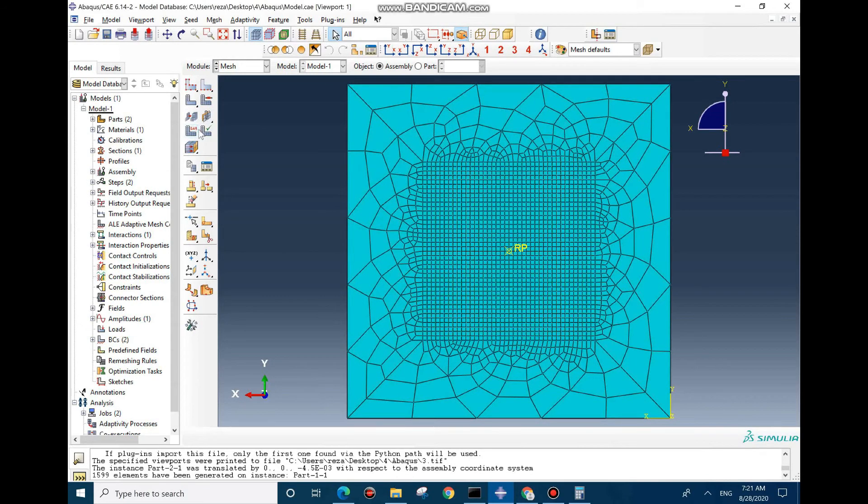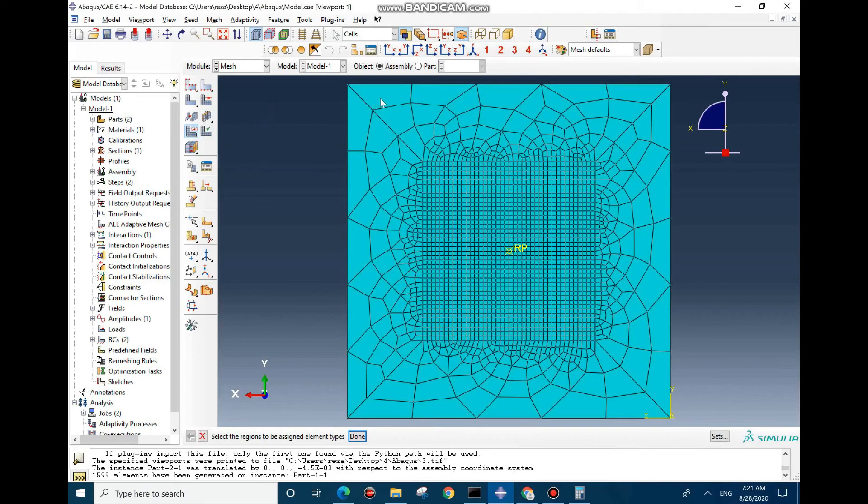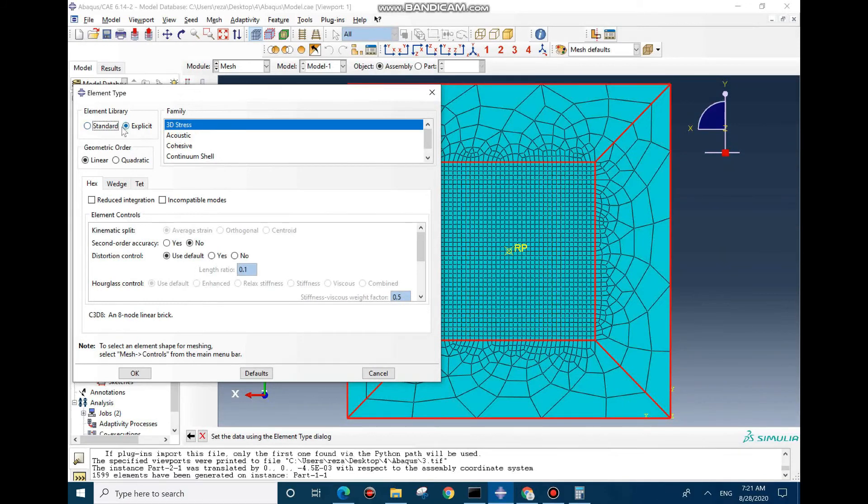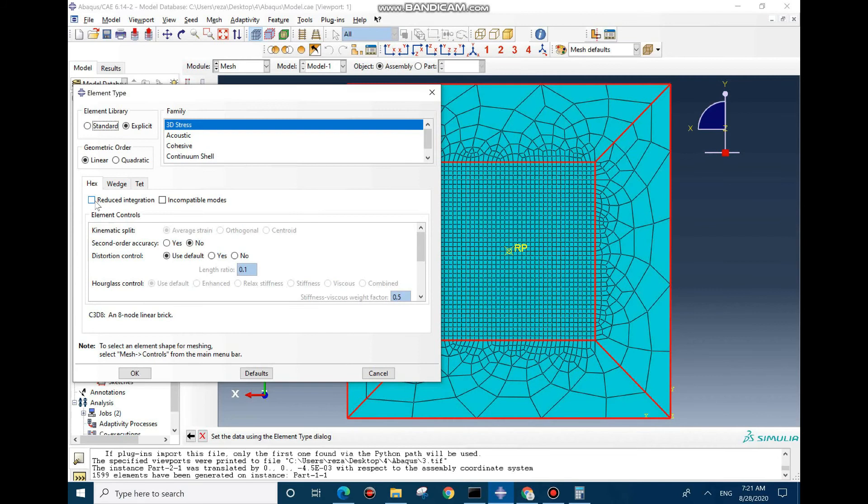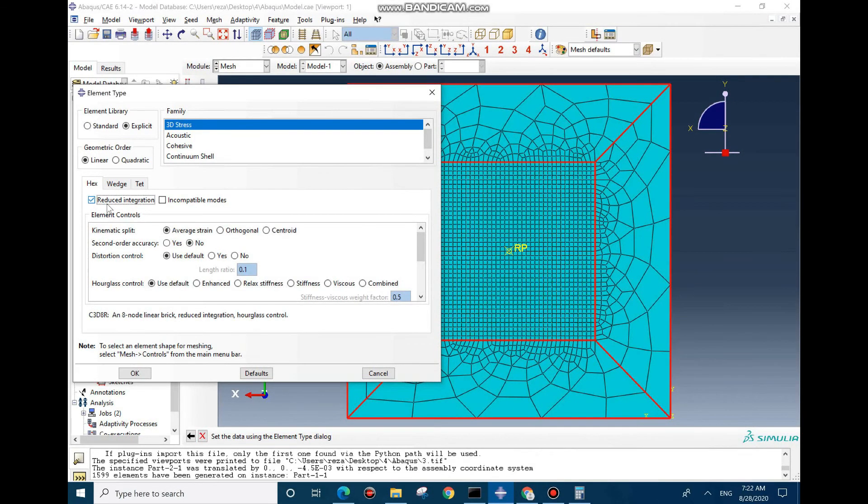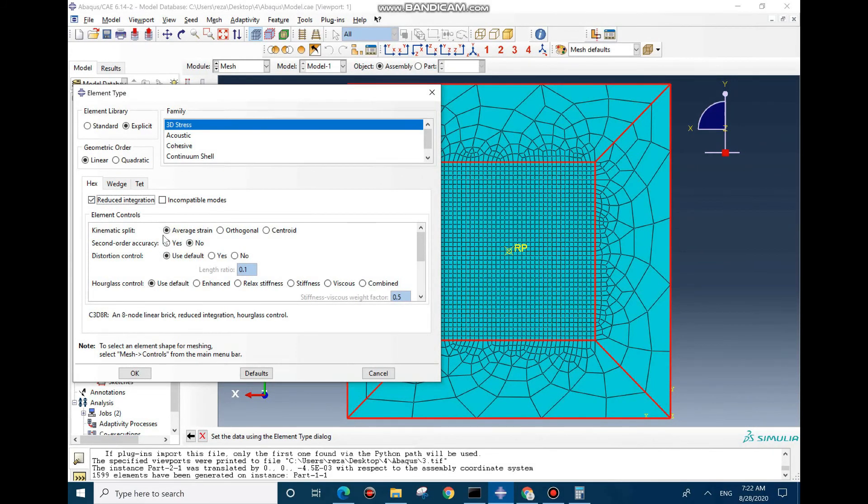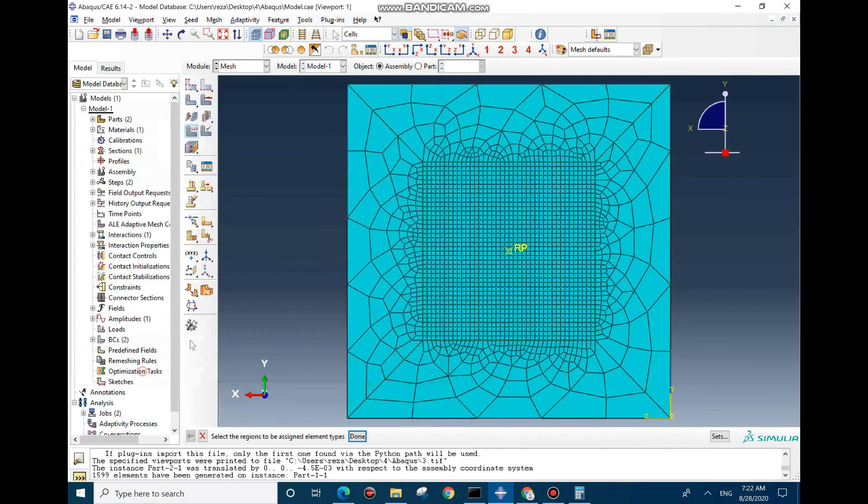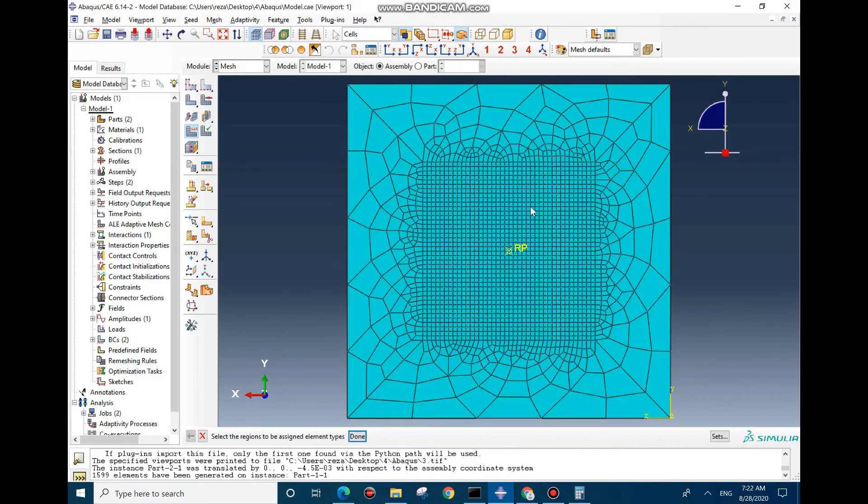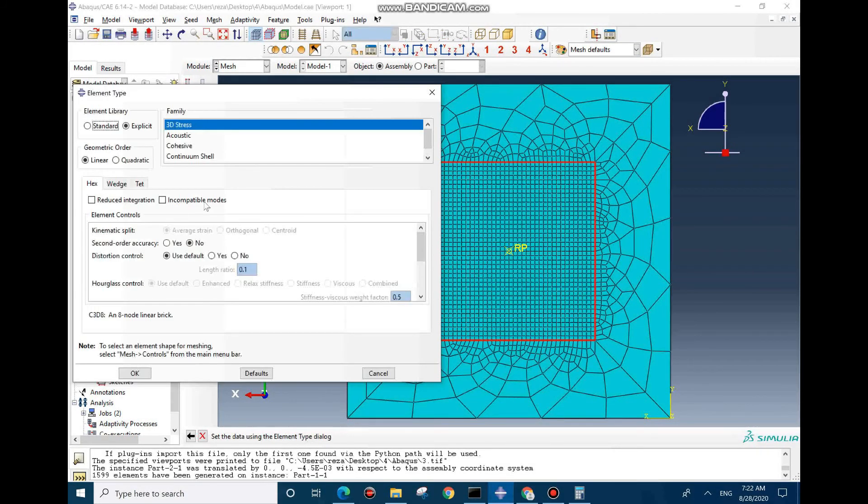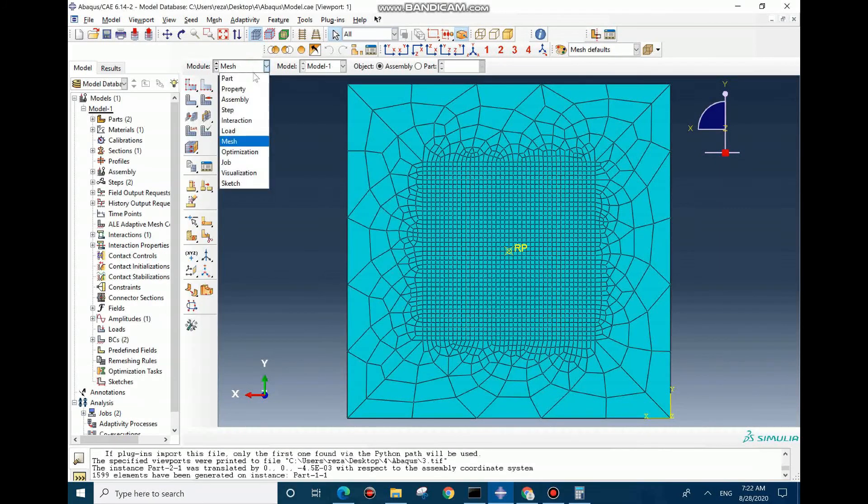But there is another important factor that we can consider which is the element formulation. For regions that are not important for us we can change the element formulation. Here you can see explicit 3D and linear, but we can also use the reduce integration option. This option causes reduction of the integration points from 4 to 1 which makes the model four times faster to solve theoretically. It also reduces the accuracy of the model, so we can apply this option for regions which are not important, for example this bar. But for here where we have large deformation and we need to have more accuracy, we need to consider it without the reduce integration option.